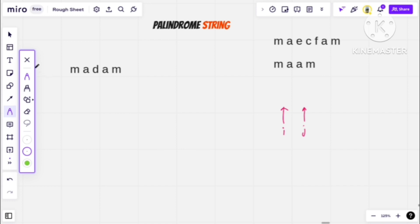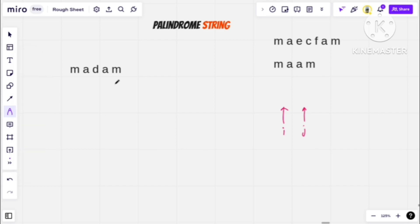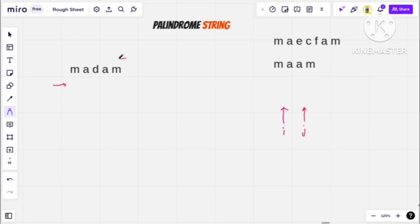So here I have some strings. For example, I have a first string called 'madam'. Palindrome means that if you read left to right, then it is 'madam', and if you read right to left, then it is also 'madam'. So we call these strings palindromes.